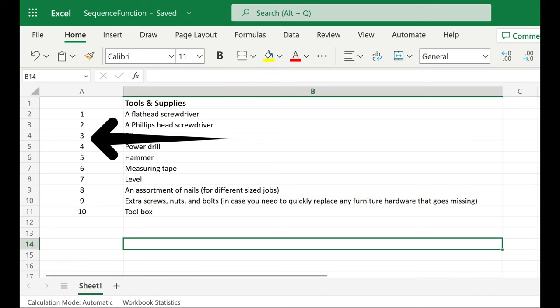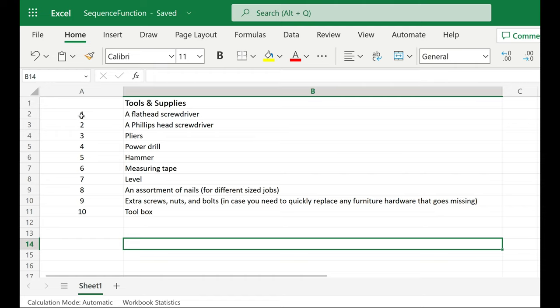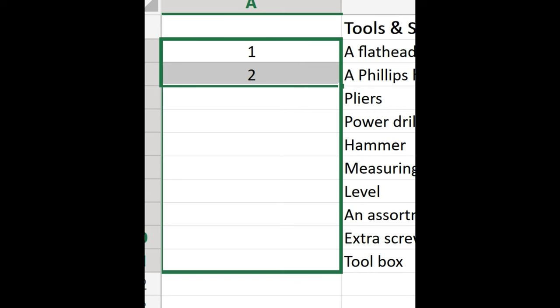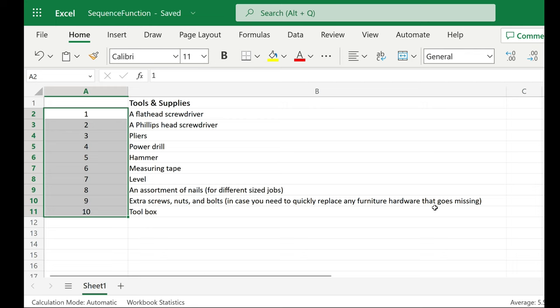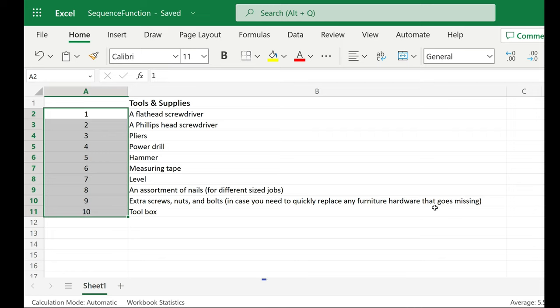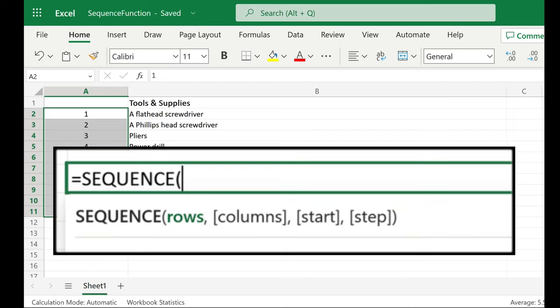You want to create a numbered list in Excel? You can do this using the fill handle. But let's use a newer function in Excel 365, the SEQUENCE function.